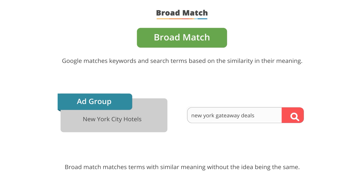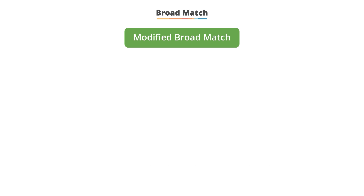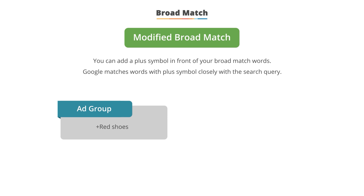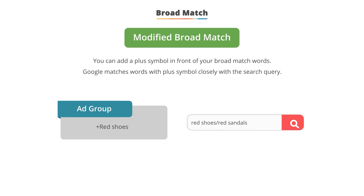There is a subset of broad match known as modified broad match. With modified broad match, you put a plus symbol in front of one or more of your broad match words. When the plus symbol appears, Google looks at those words and matches them very closely to the search query, while other words are matched with similar intent. For example, with '+red shoes,' the color matters but not the footwear type, so we can match to red shoes, red sandals, or red sneakers. If we reverse it to 'red +shoes,' you might match to pink shoes or green shoes, but you shouldn't match to red boots, because boots and shoes are no longer the same concept.